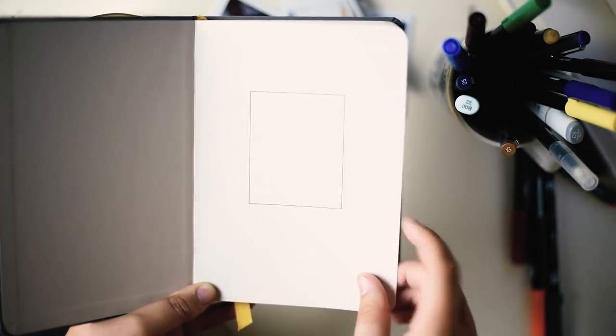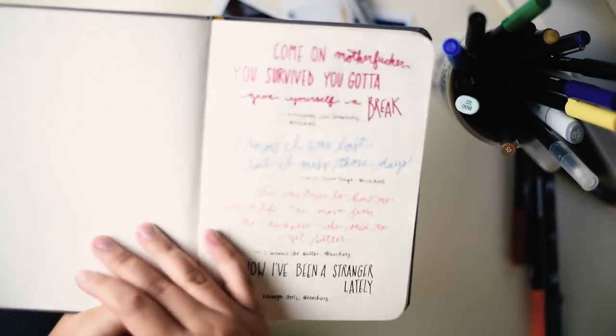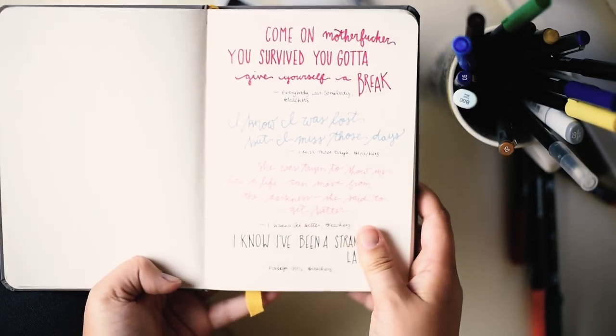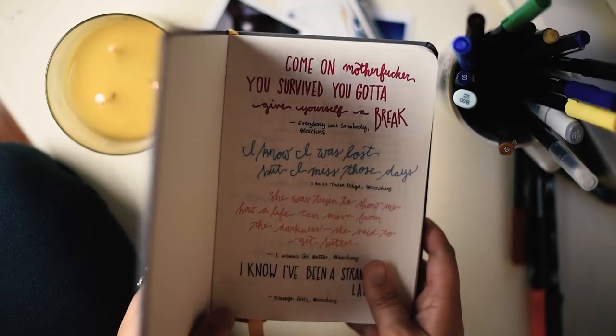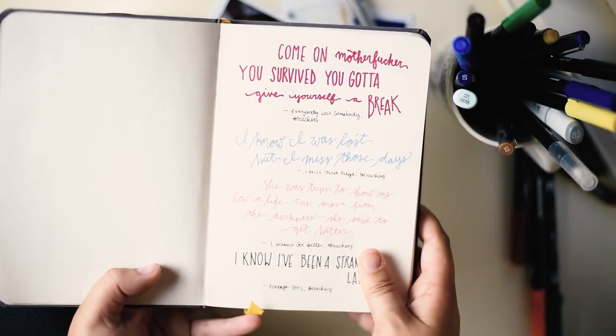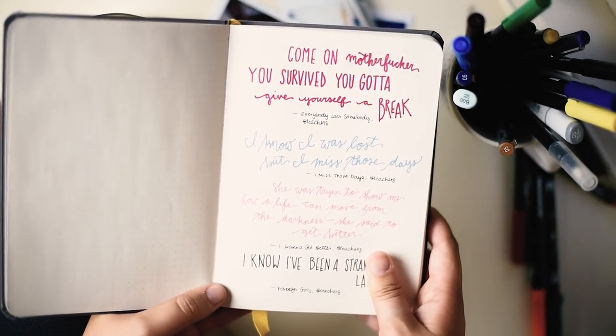It has this really cool opening page and I haven't written anything on it because I don't want to mess it up, but this journal is really nice because it lays flat. So if you're one of those people who's interested in that, it's really nice. I really like it.